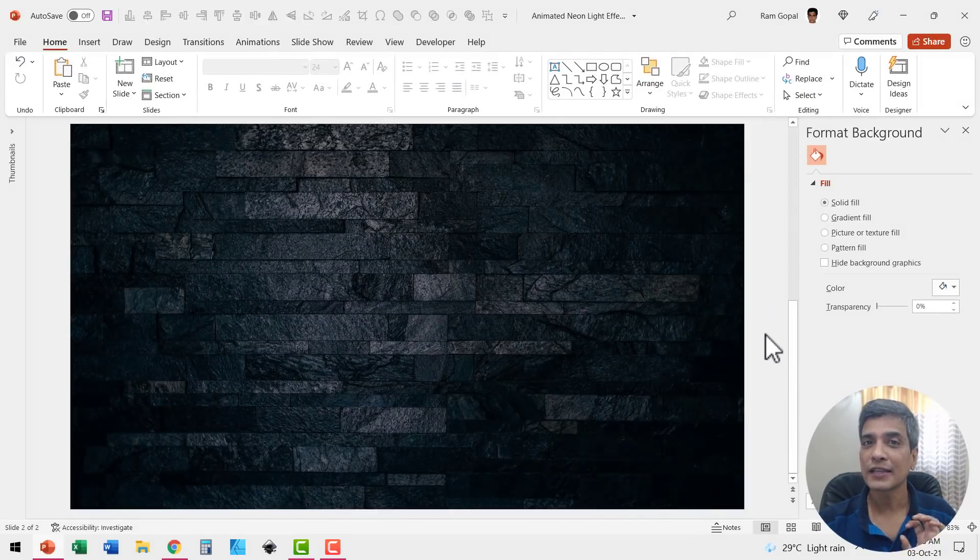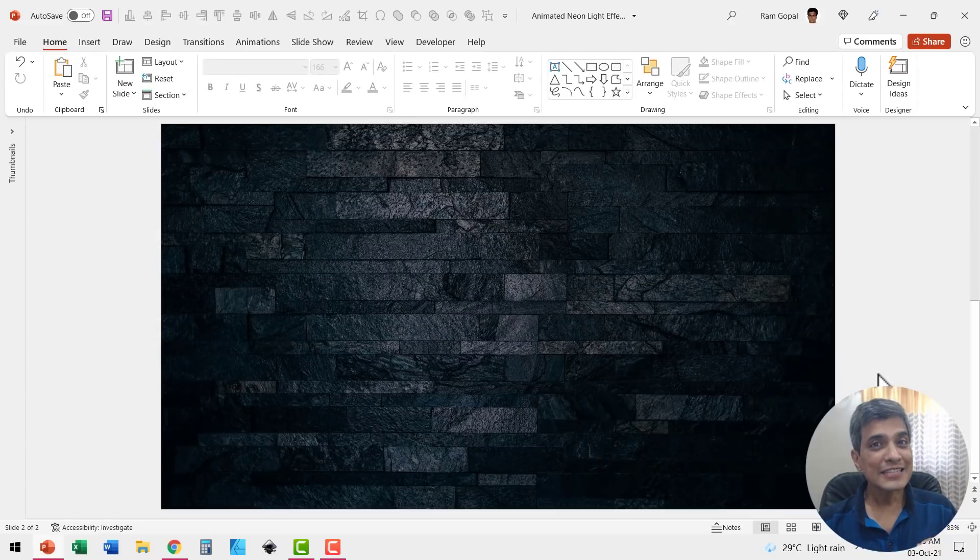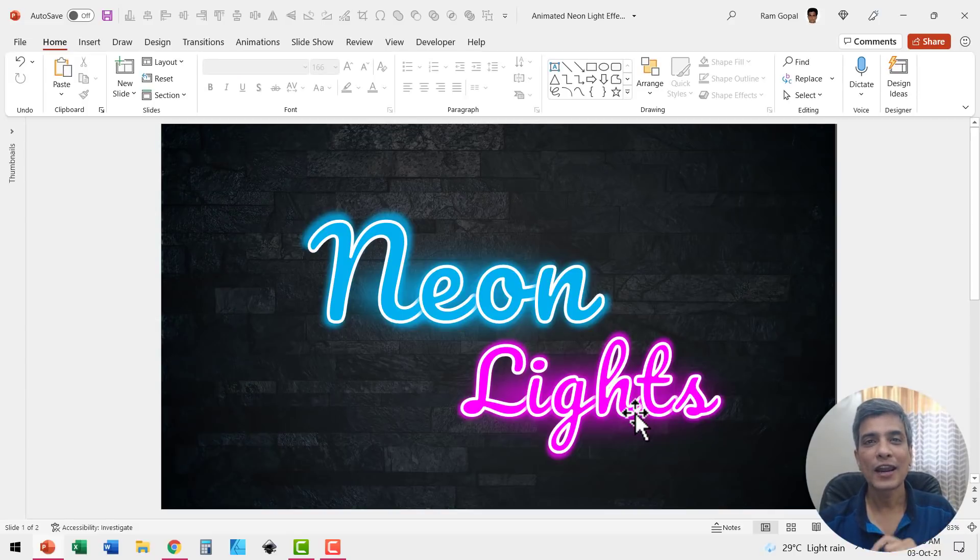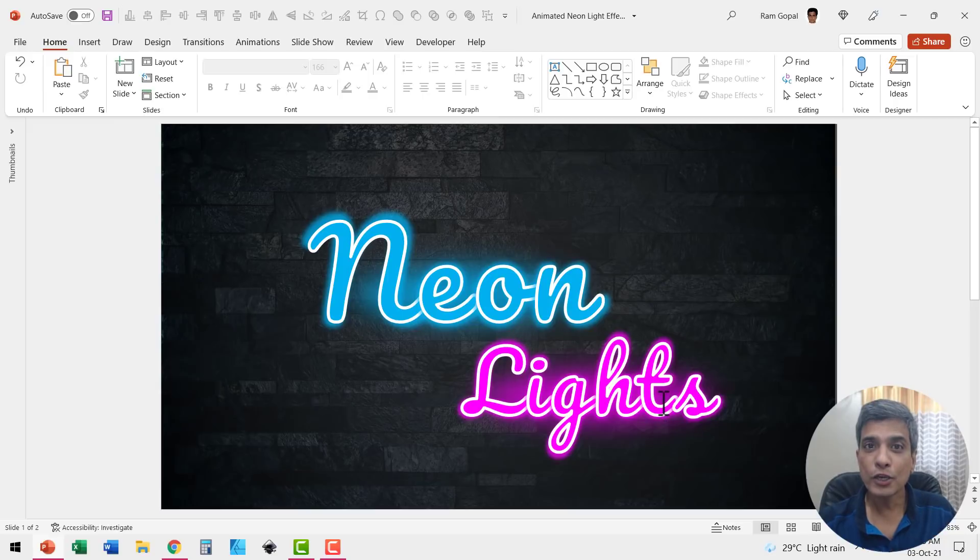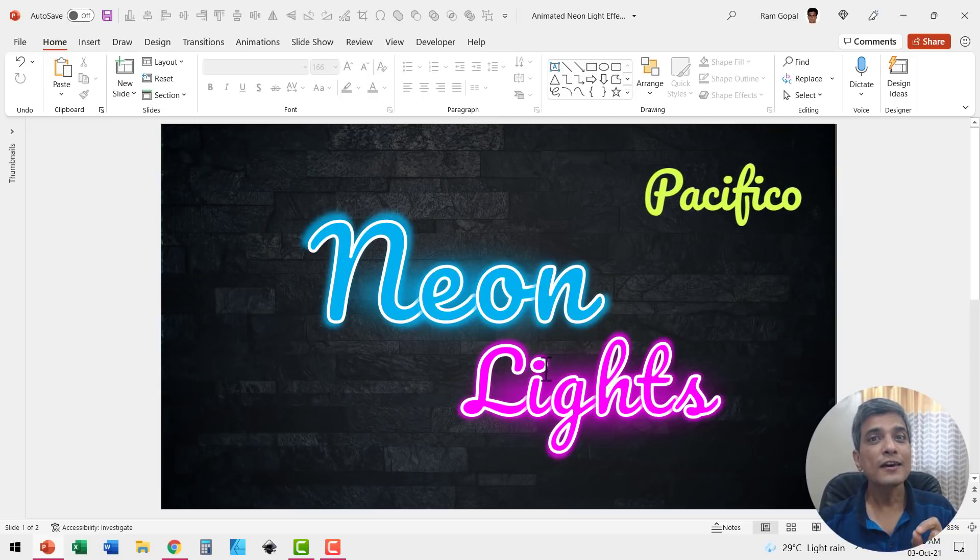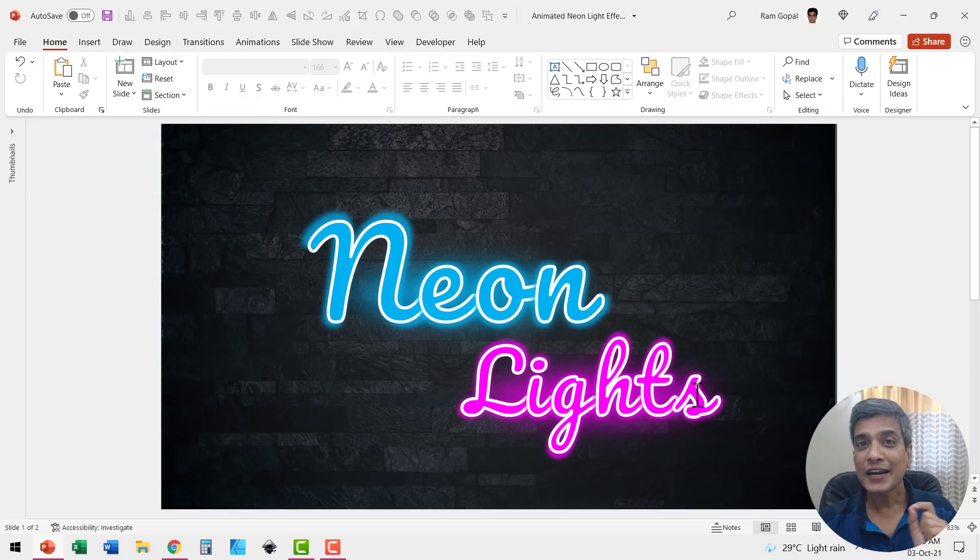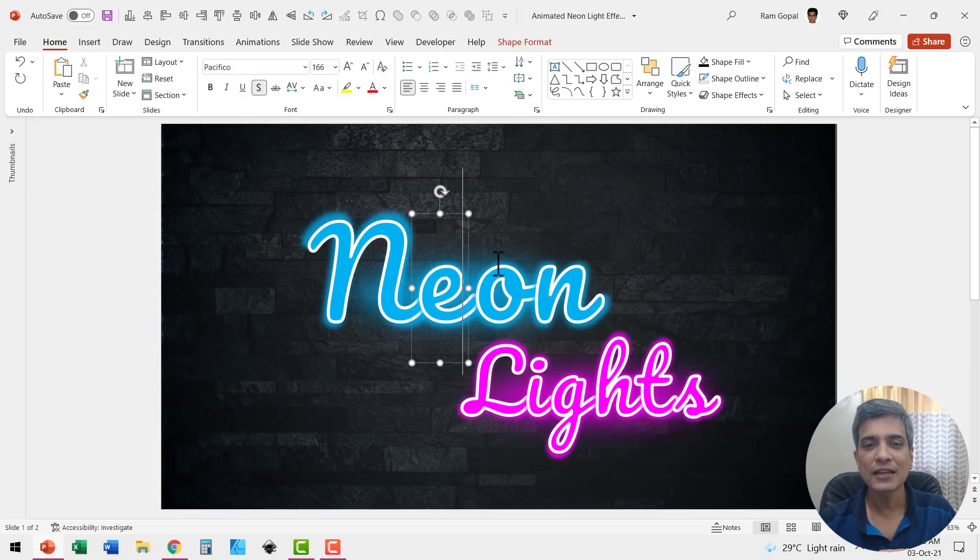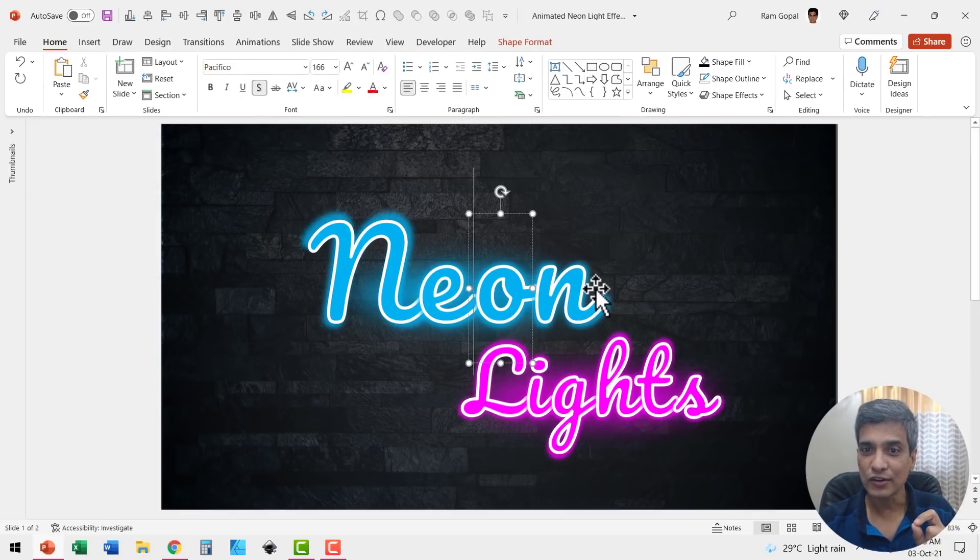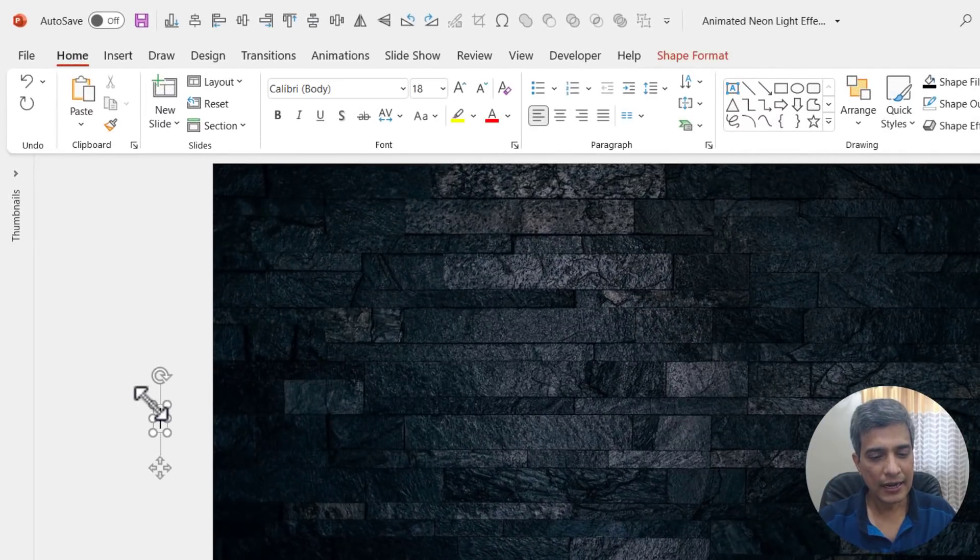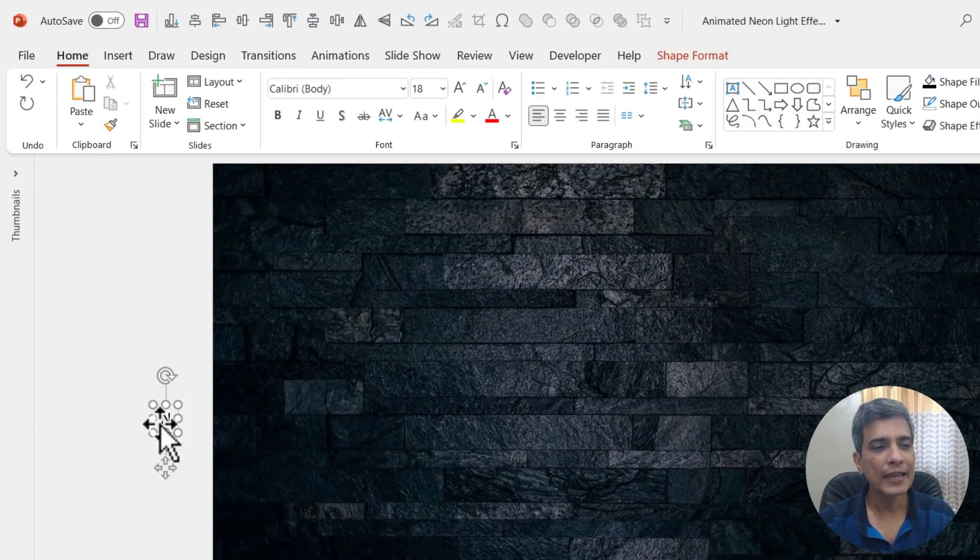Now we have got the effect we require. The next step is to write the text that says neon lights. For this I'm going to use a handwritten font called Pacifico. The trick here is to write your words character by character. You can see here we have the individual characters written with the handwritten font.